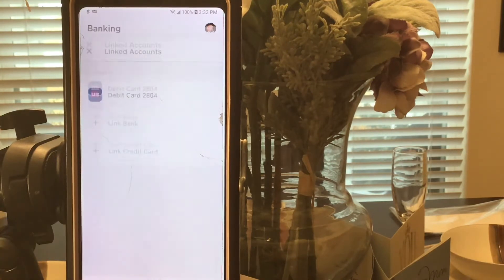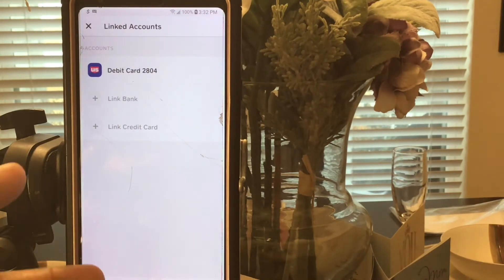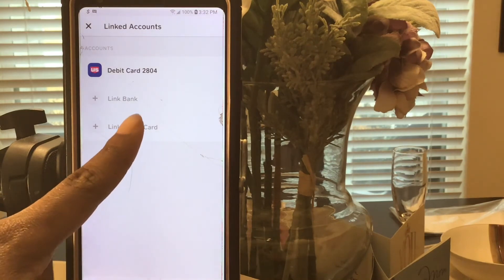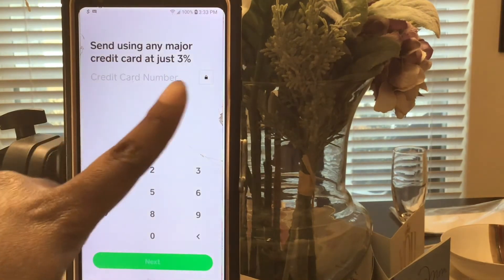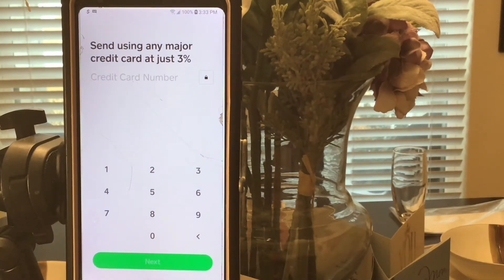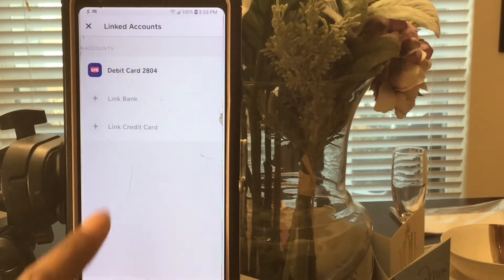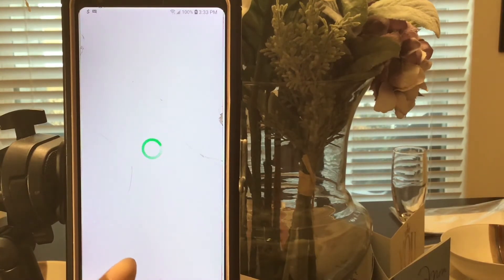I linked my debit card. You can also link a credit card - but note that if you send money with your credit card, there is a 3% charge. Or you can link your bank account, which we talked about earlier.